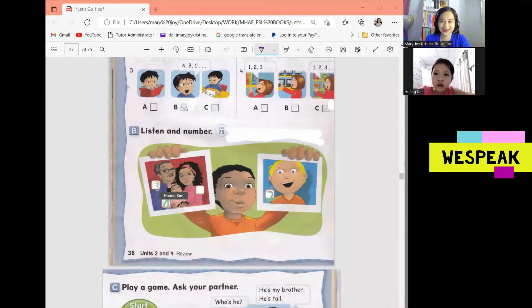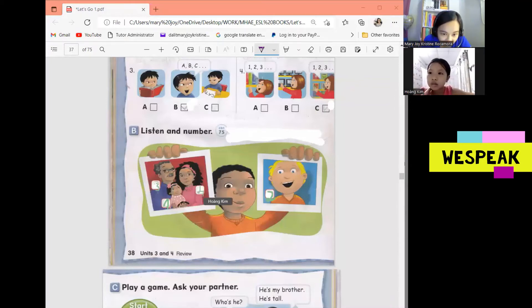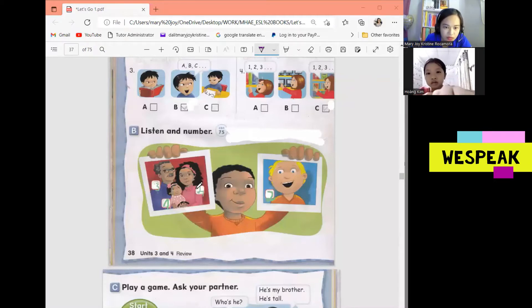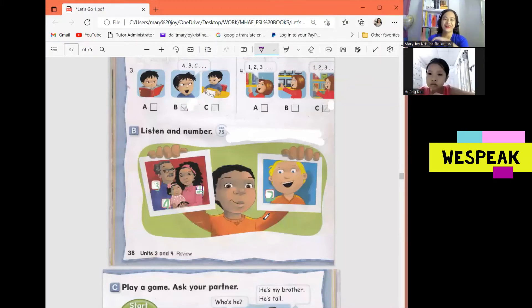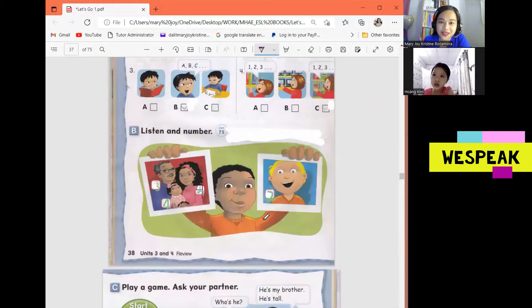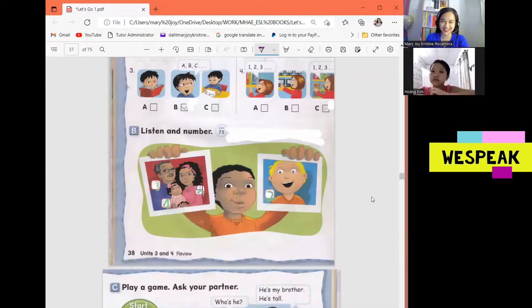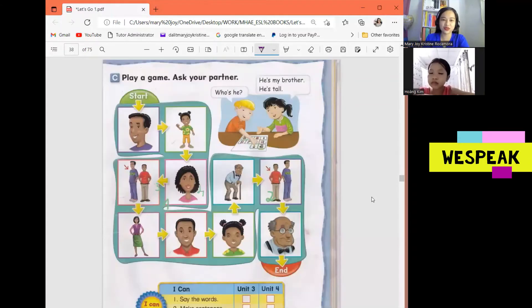And the last one, number 4. She's pretty. Who's she? She's my mother. Okay, she's my mother. Is this number 4? Okay, number 4. All right, do you have any questions, Kim? No, I don't. Okay, good. All right, now let's move on to page 39.